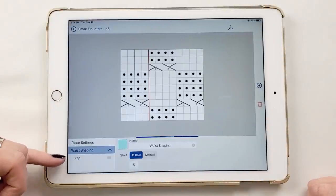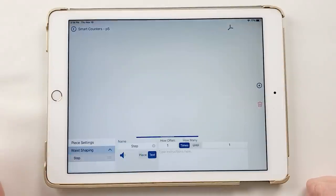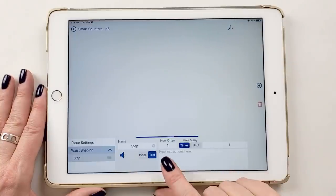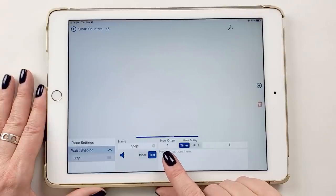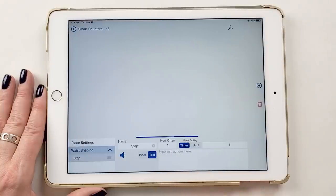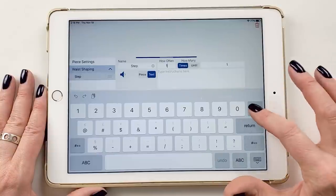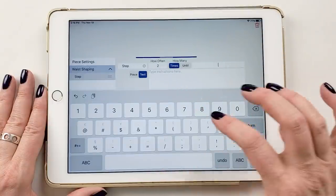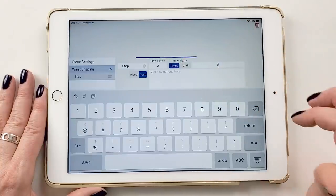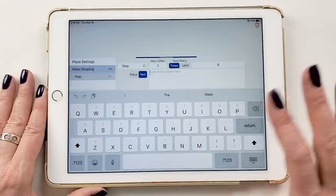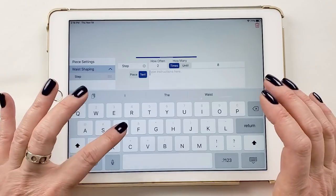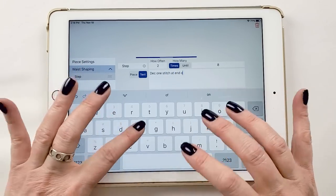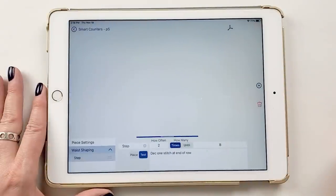I tap on the step and leave the name 'Step.' According to my notes, I want to decrease one stitch at end of row every two rows, eight times. So for 'how often' it's every two rows, and for 'how many times' it's eight. I'll type the exact instructions — 'decrease one stitch at end of row' — right here so I don't have to flip back in the pattern.